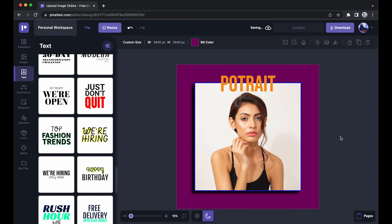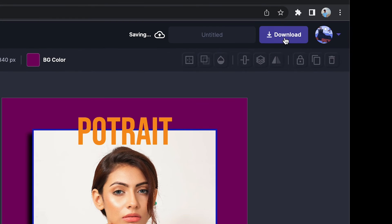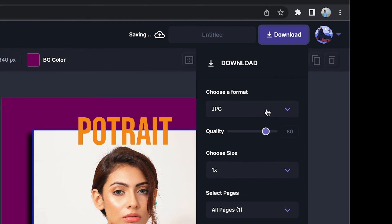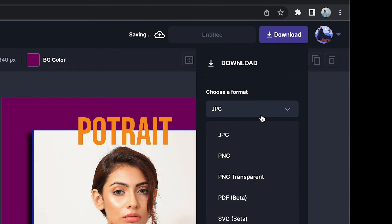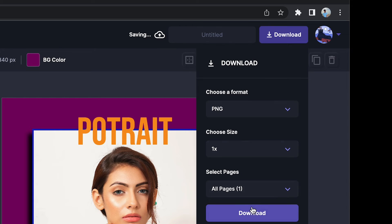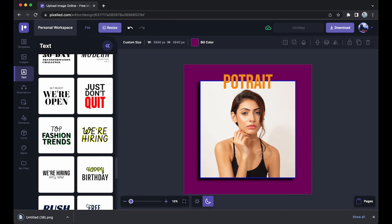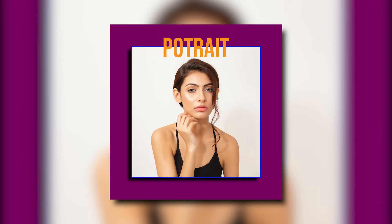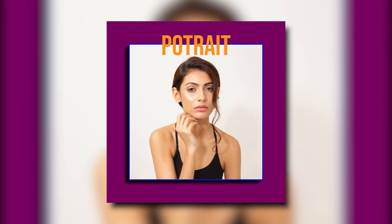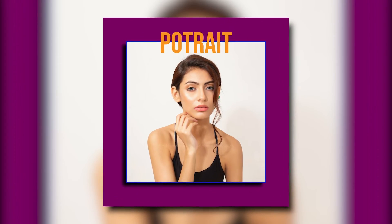And this is how our image looks. So now all that is left for us to do is to download this. So just click on this button, choose a format. Let's say I want a PNG format. Click on the download button again, and our image has downloaded. So this is how it looks.